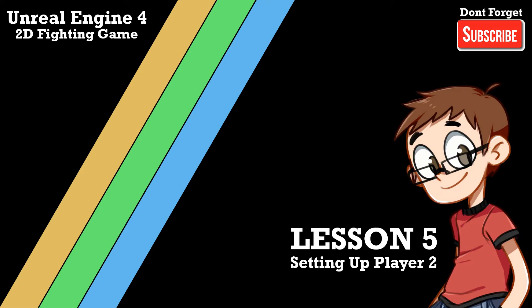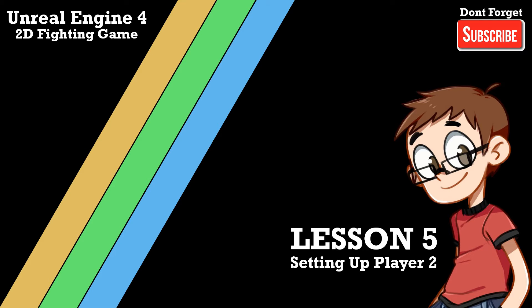Hello YouTube and hello viewers, welcome back to yet another episode of creating a 2D fighting game in Unreal Engine 4. My name is Wes and I've been taking you through all these amazing episodes so far.